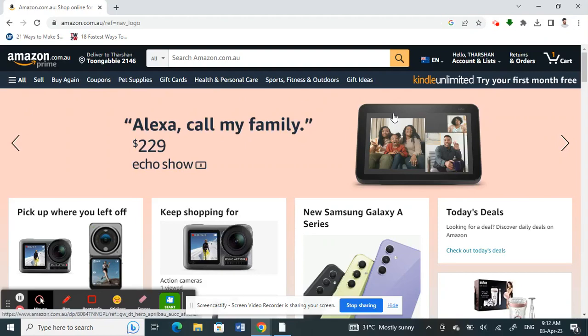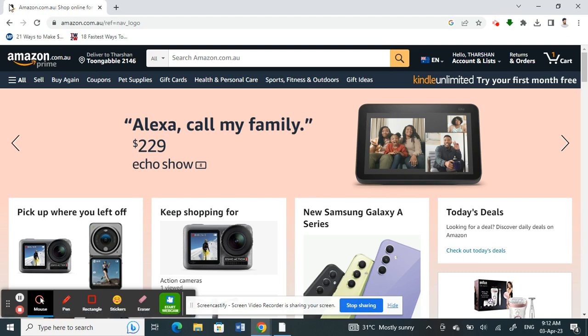Hello everyone, welcome to our channel. So today in this tutorial I'm going to show you how to change or remove your phone number on Amazon. Firstly, go to amazon.com and log into your account.